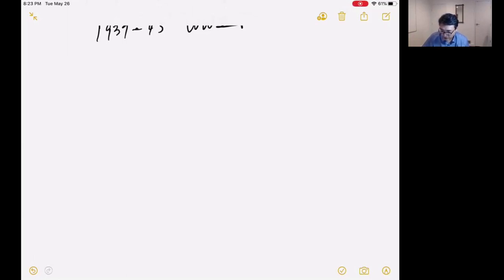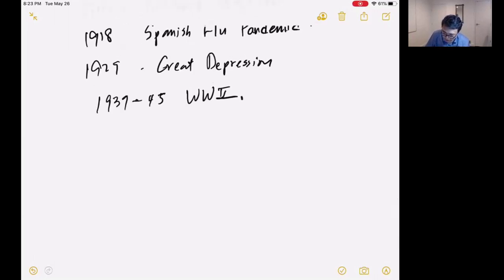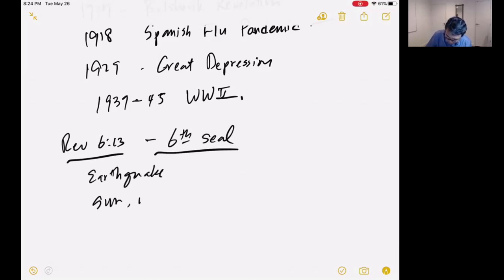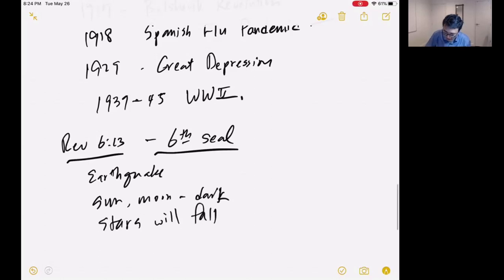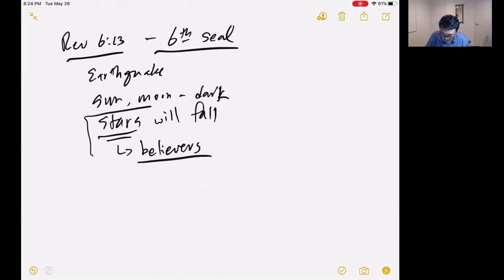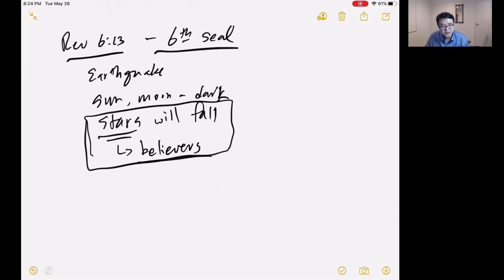This beastly worldview started to persecute believers. In Revelation 6:13, the sixth seal describes an earthquake and the sun and moon being darkened, with stars falling. Here the stars symbolize believers and ministers. Many stars will fall because in this era of the beast, many believers will fall from their faith — which has been happening for a long time.